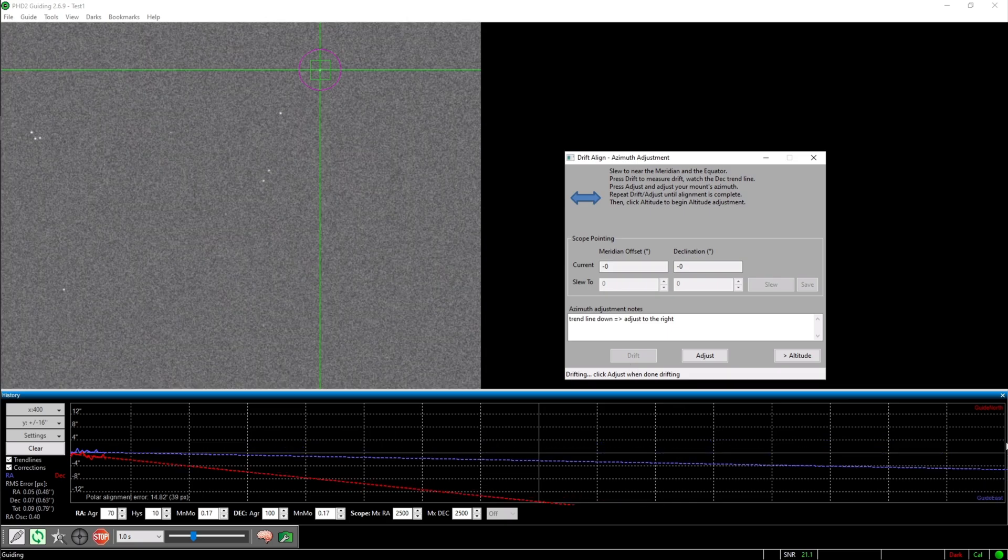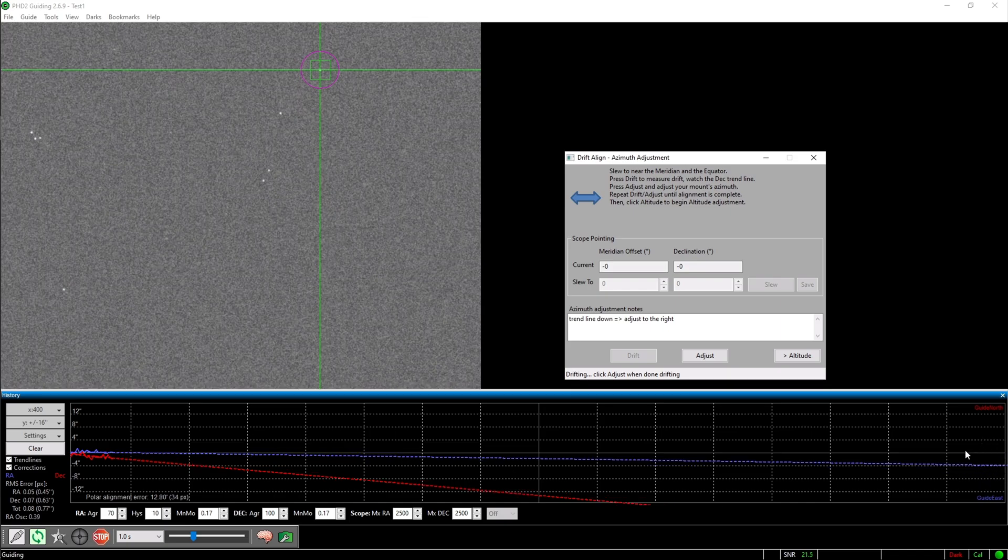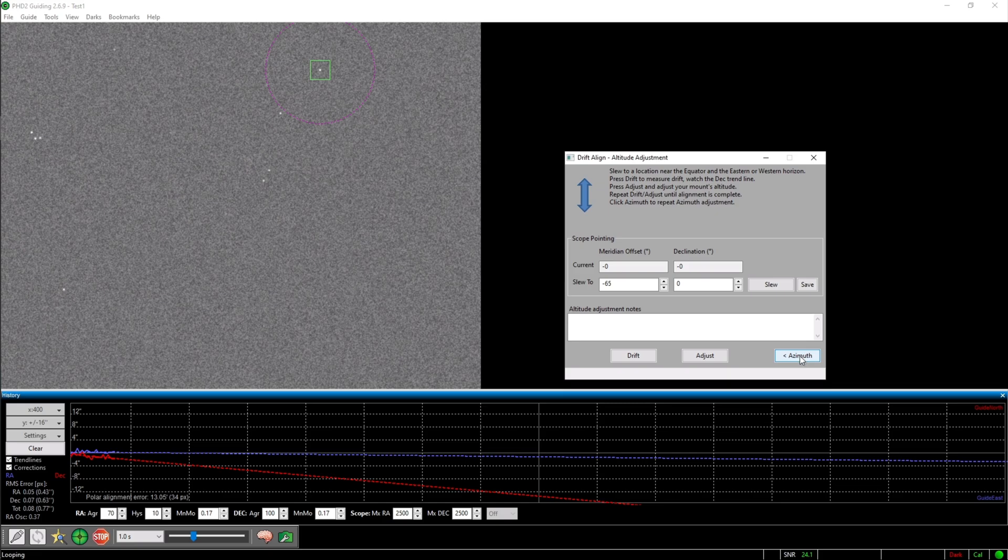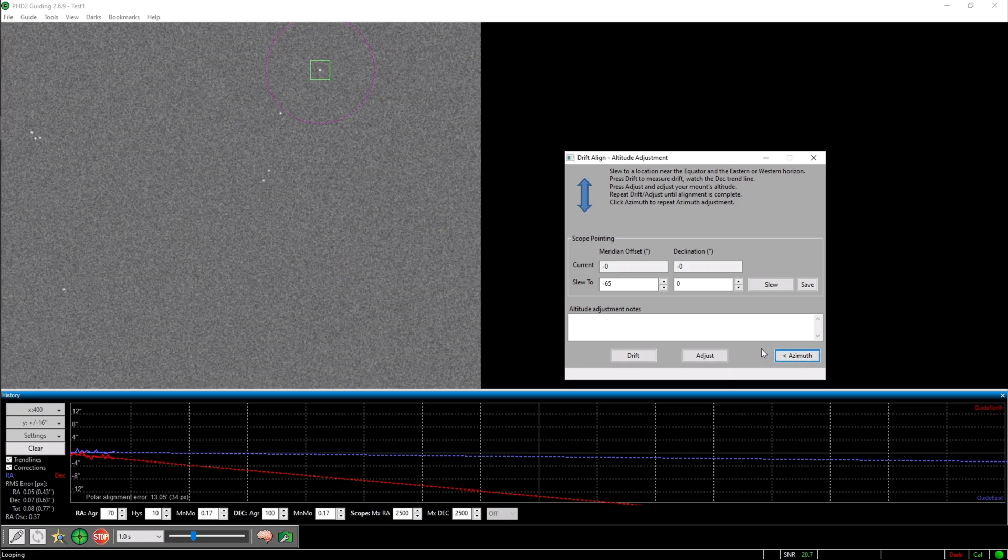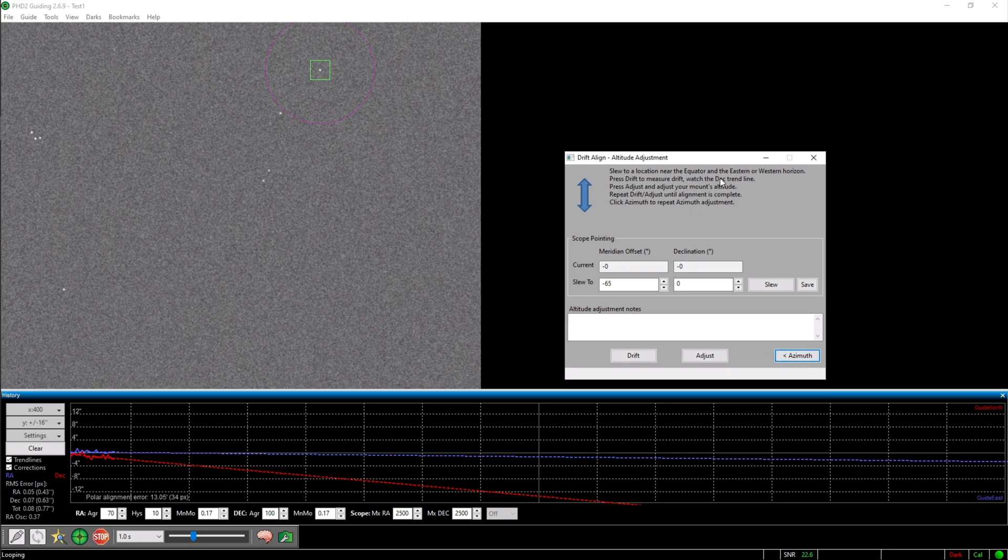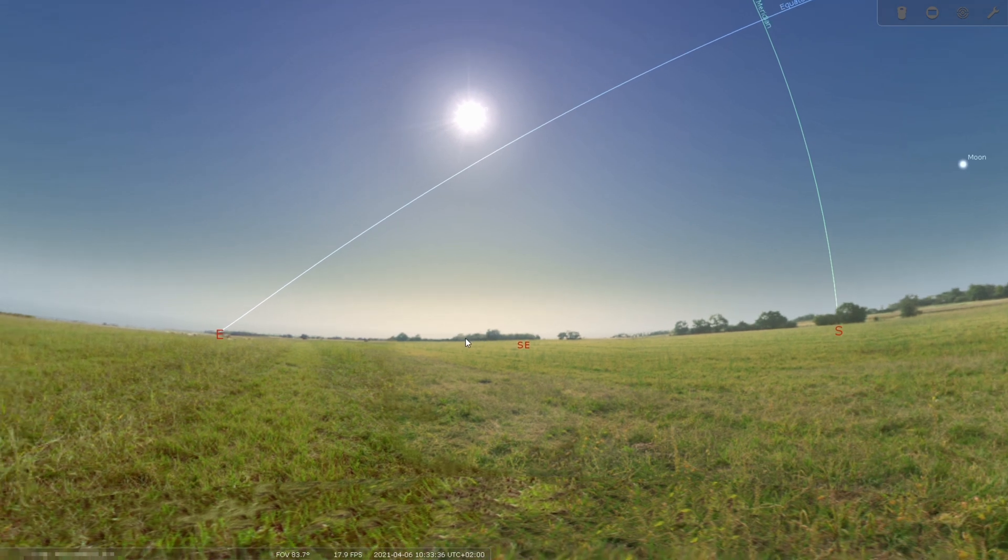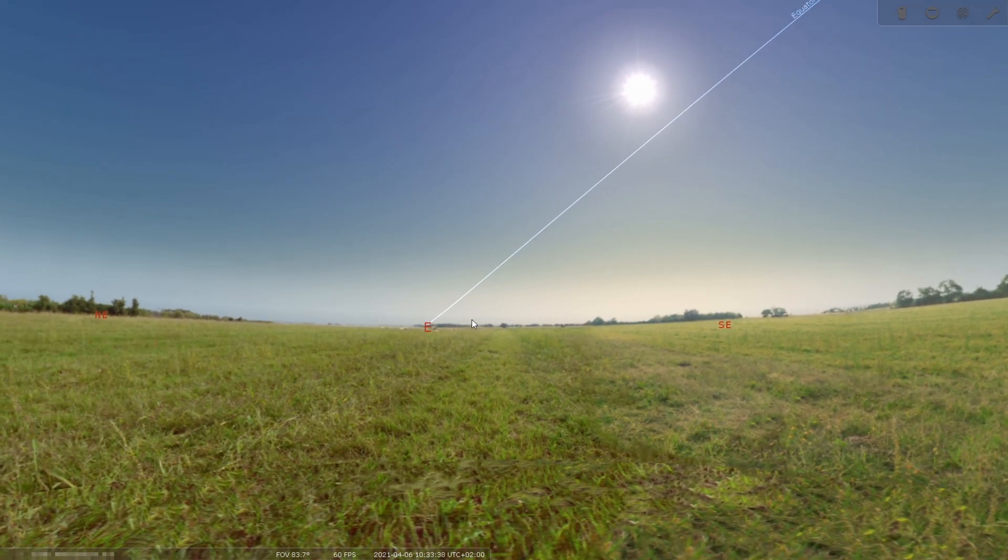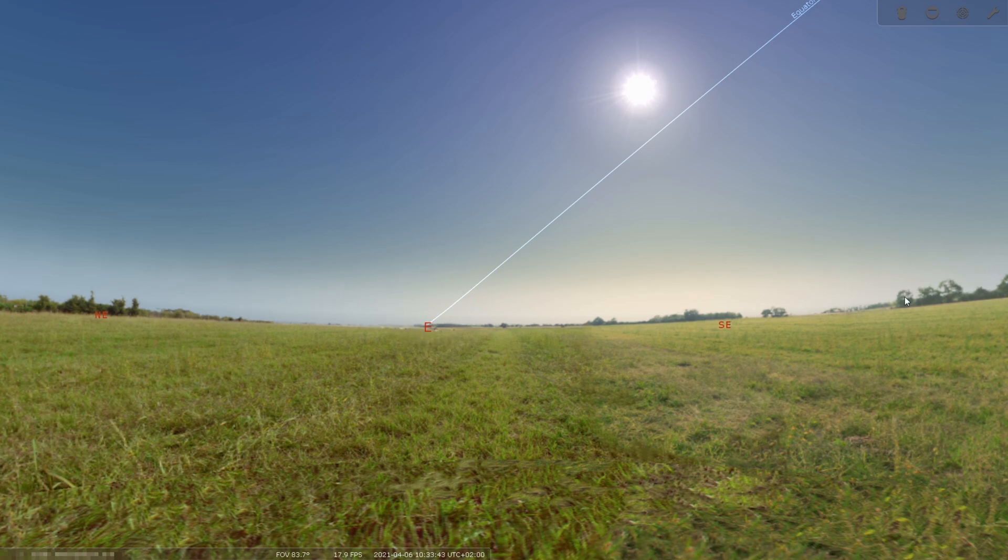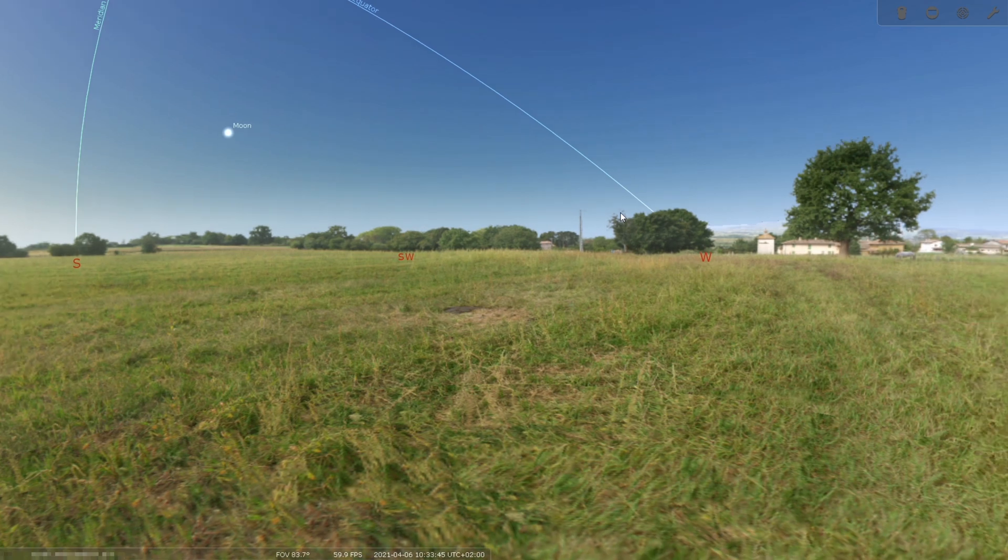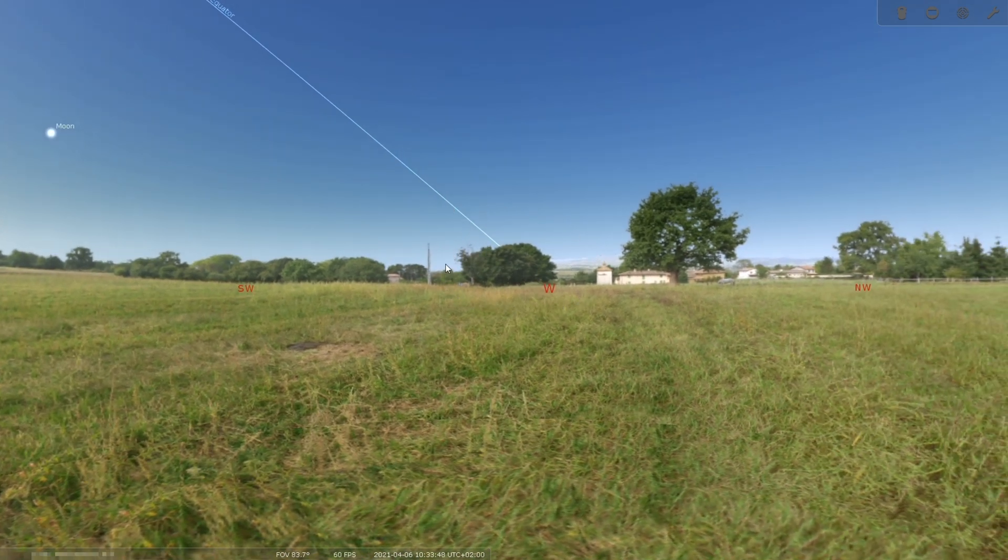We are now finished with the azimuth alignment and you hit altitude in this drift align window. You will now once again have to slew your mount to a certain position. For that I also used Stellarium and slew the mount towards the equator at the eastern or western horizon. Which horizon you use is totally up to you and is obviously dependent on your surroundings.